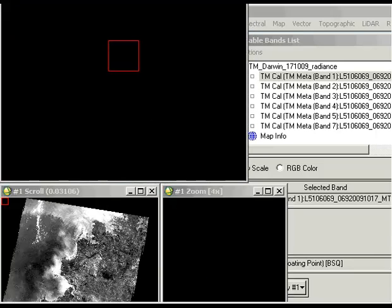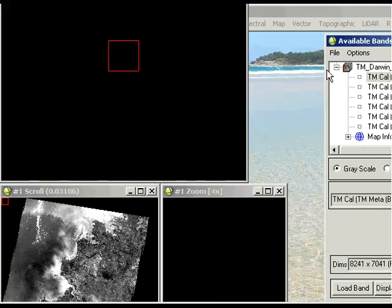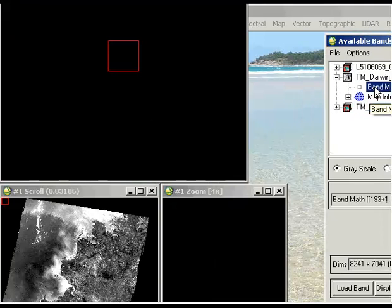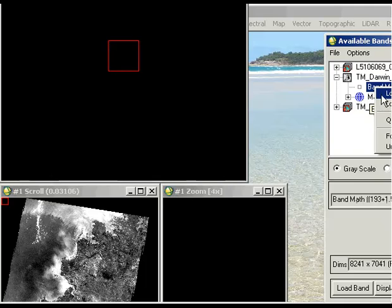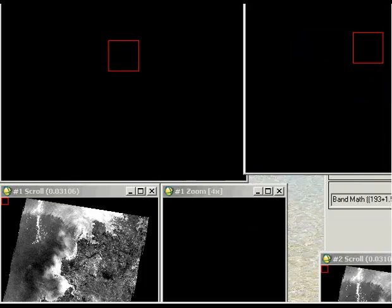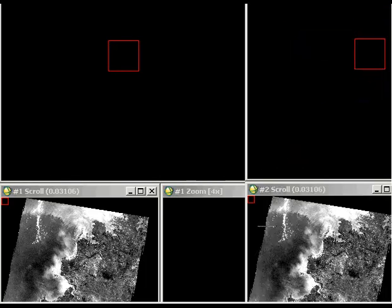So on the left hand side, this is the image that ENVI has created using its Landsat calibration tool. And on the right hand side, I'll open the one that we did through band math. The idea is we'll just have a look at the pixels and make sure that they correspond with each other.